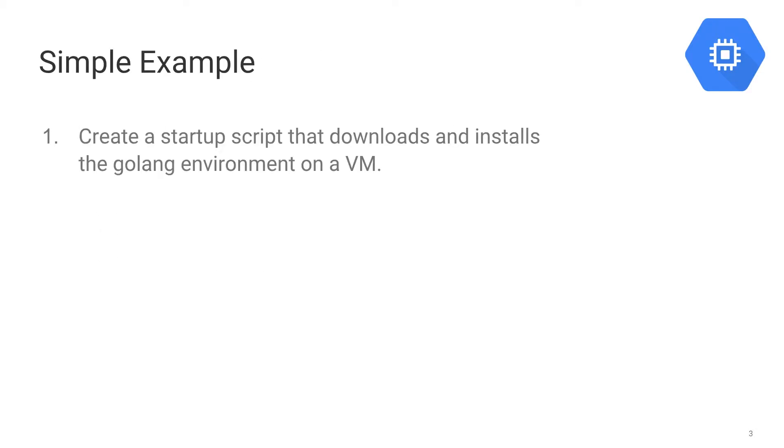So in today's example, we're just going to create a simple virtual machine that takes in a Startup Script and the job of that Startup Script is to be able to go ahead and download and install Go within our VM.